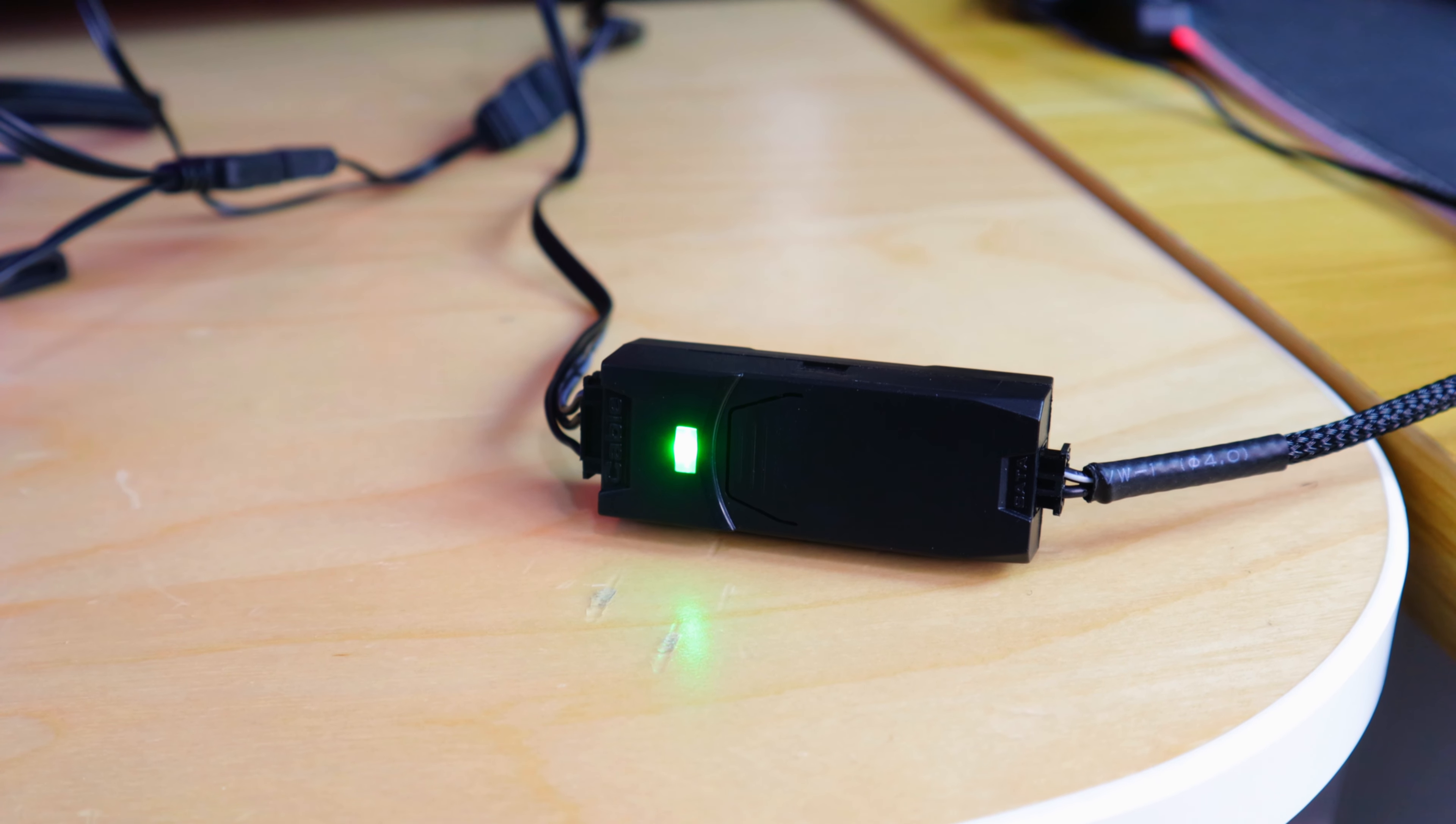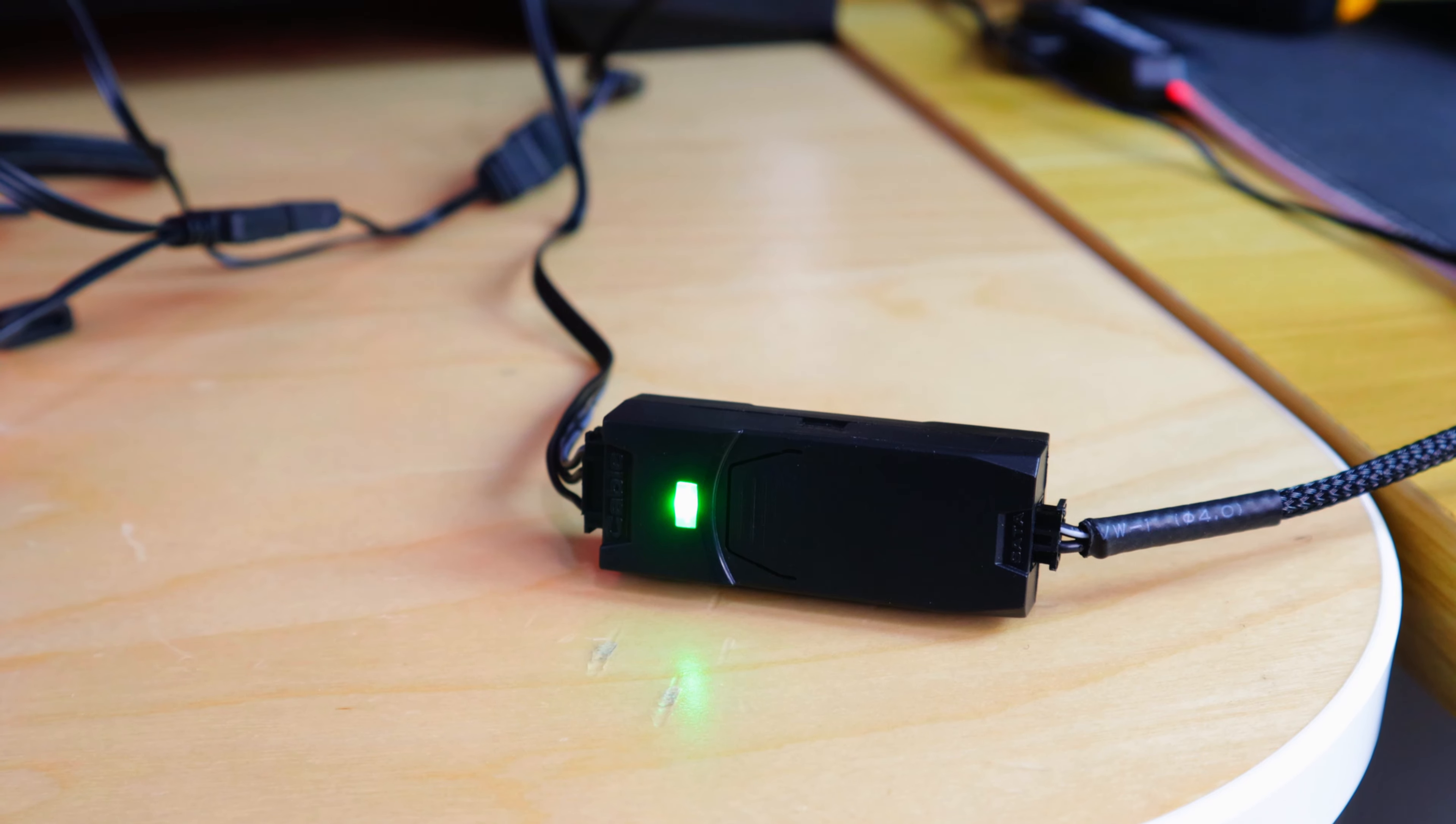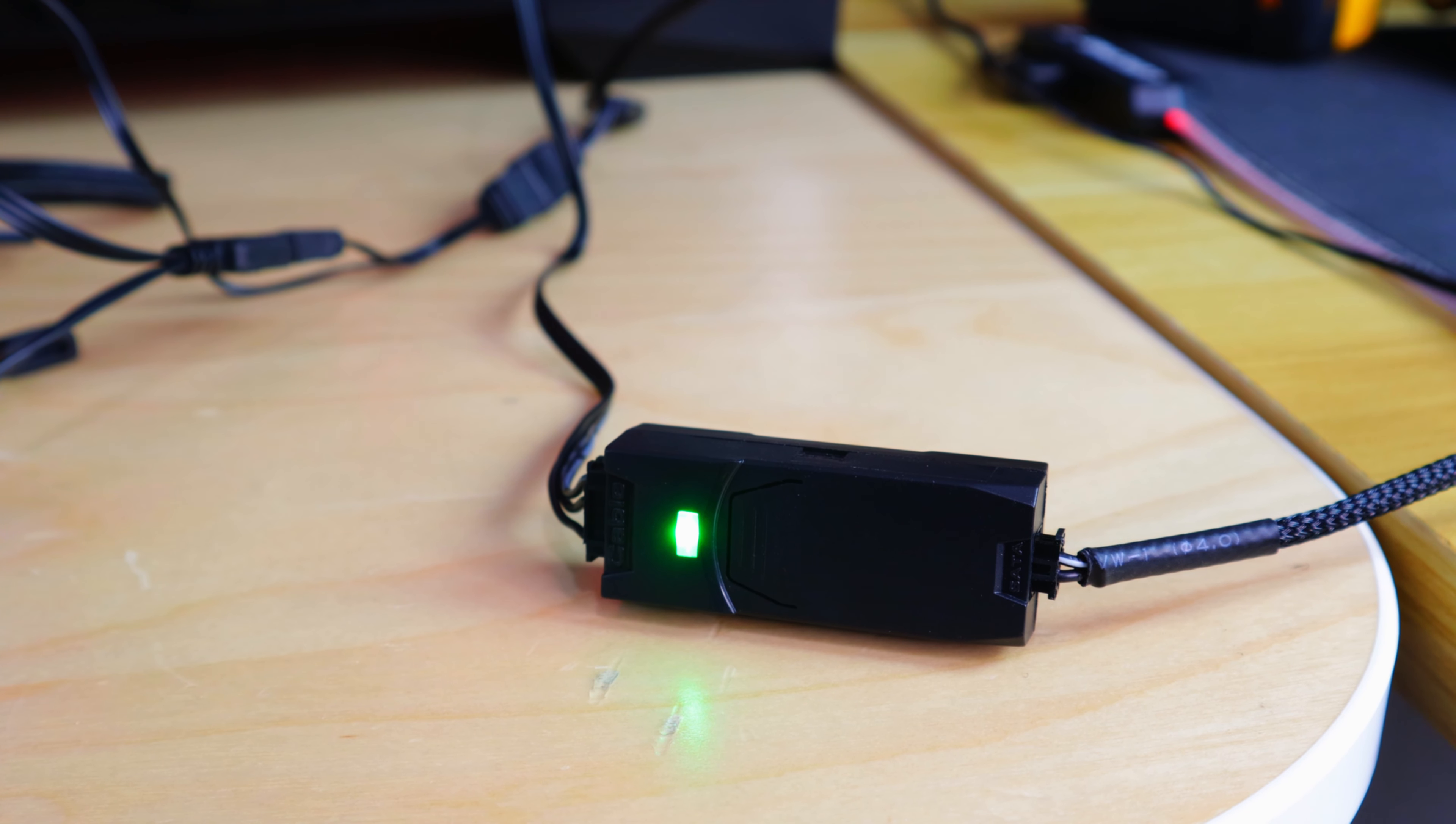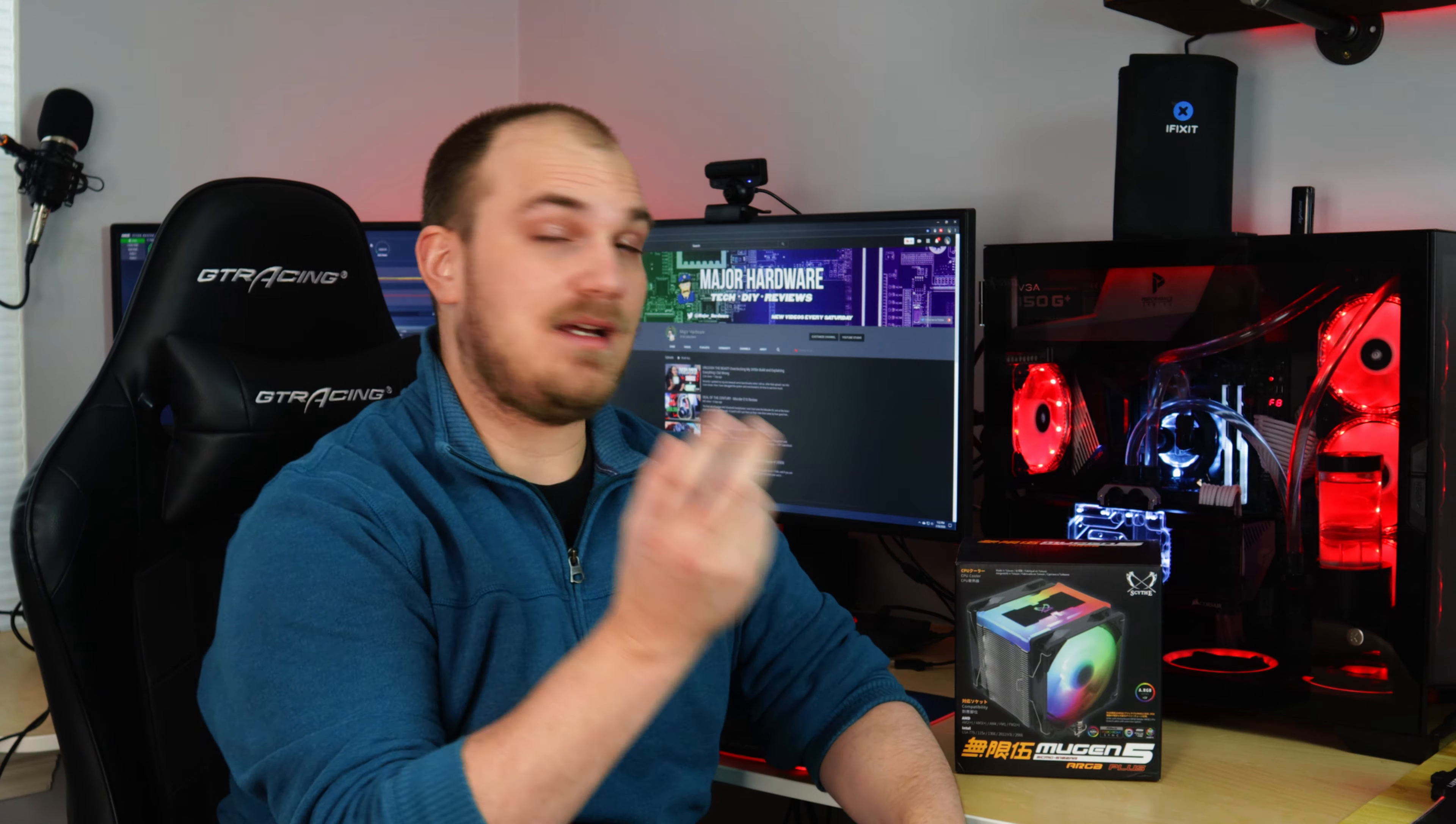If you have a board with no 3-pin RGB headers, this cooler does ship with an ARGB controller. It has 14 preset lighting modes as well as five fan speed settings. This controller also has a nice magnetic back, so when you mount it in the back of your case, you don't got to do any goofy taping, it'll just stick right on there.